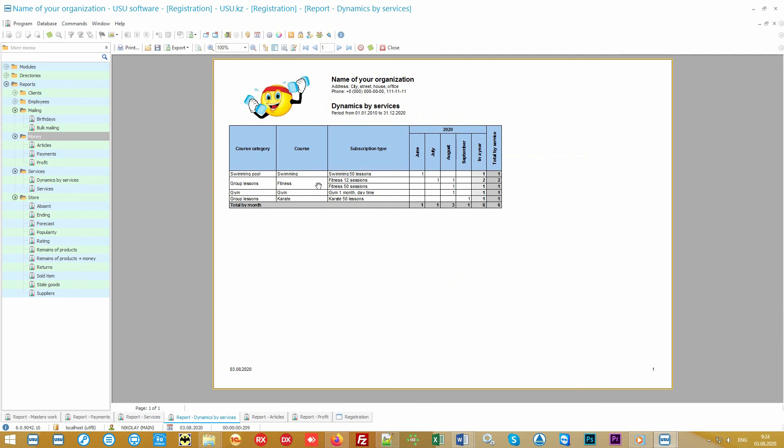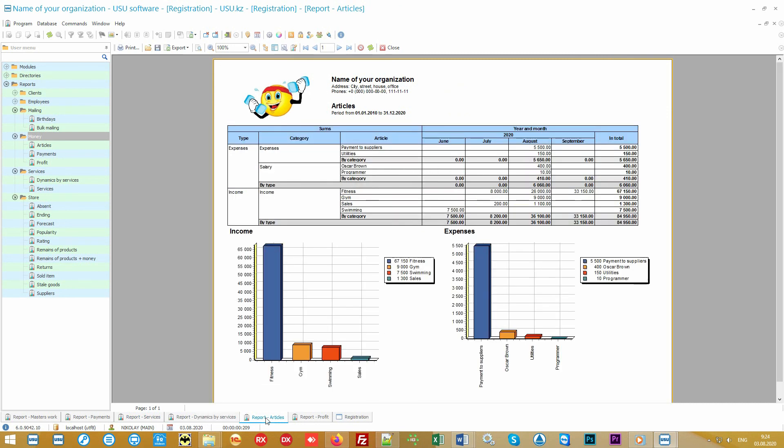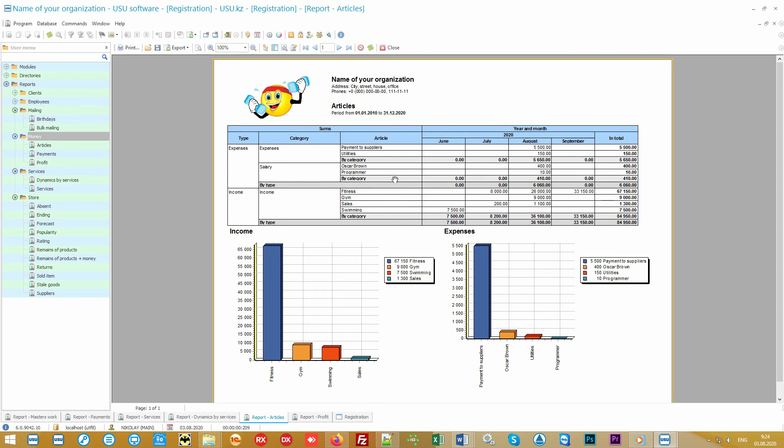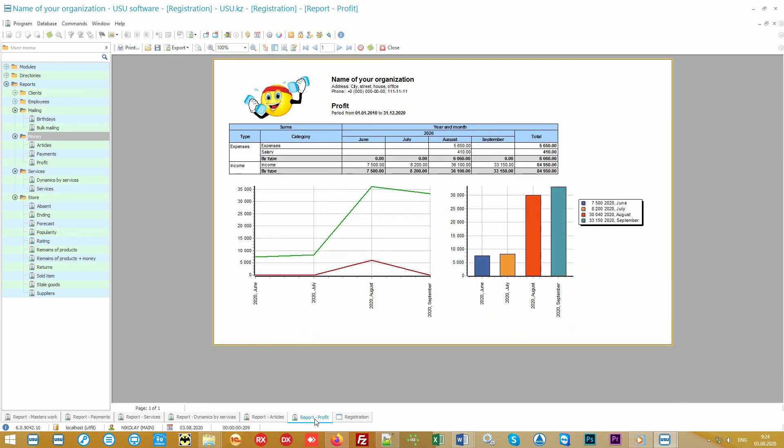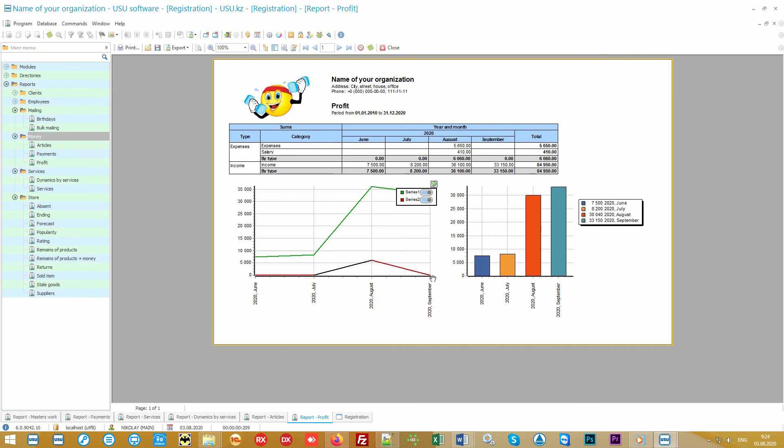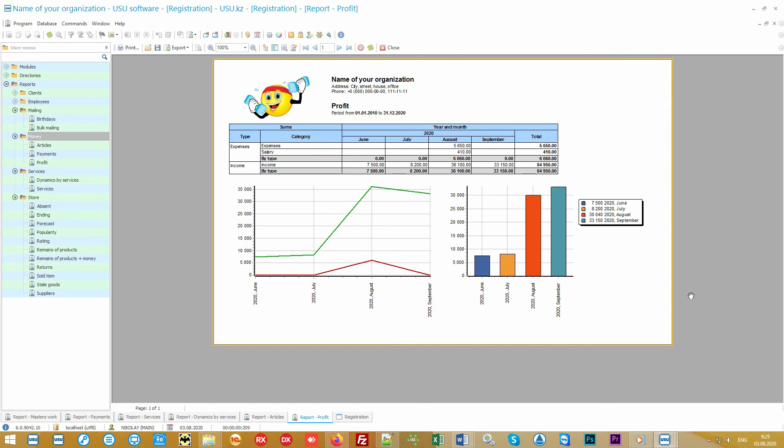In our program, you can also take into account your expenses. Then you will have better control over them. It will be possible to see the total amount for each cost item and even in the context of each month of work so that it's easy to track the dynamics. Please note that each report is accompanied by various graphs and charts. This is for greater clarity. Sometimes it's enough just to take a quick look at the desired report in order to accurately understand the situation in your company. For example, here the green line shows the income and the red line shows the expense. Profit for each month of your hard work is also automatically calculated, which, with the introduction of our program, will certainly become greater.